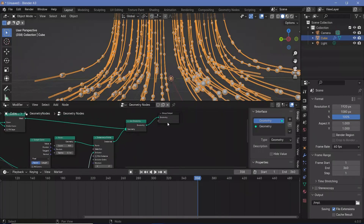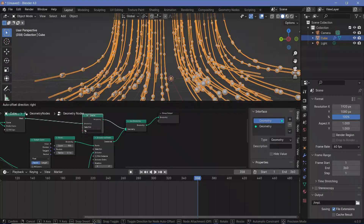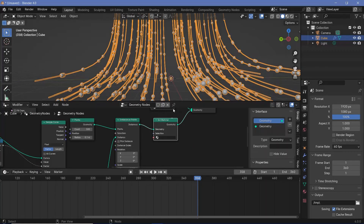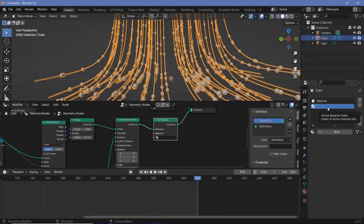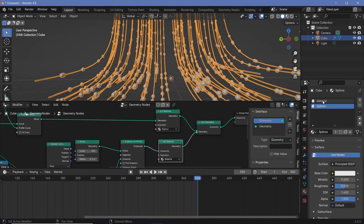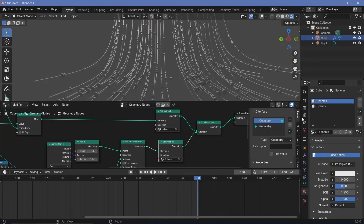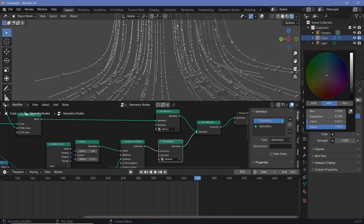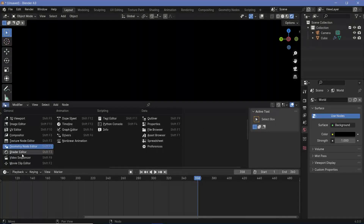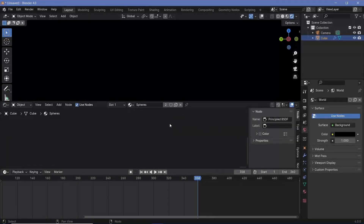Now we need to set the materials. Press Shift+A, search for a set material node, plug it in, and duplicate it by pressing Shift+D for a second one — one for the curves and one for the spheres. Let's go to material properties. There's already a default material; press the plus button to add a new slot and create a new material. Select material 001 for the splines and material 0 for the spheres. We'll rename them: one called 'splines' and one called 'spheres'. Then switch the viewport shading to render, switch off overlays, go to render properties, switch on bloom and screen space reflections, change the world background to black, and delete the default light.